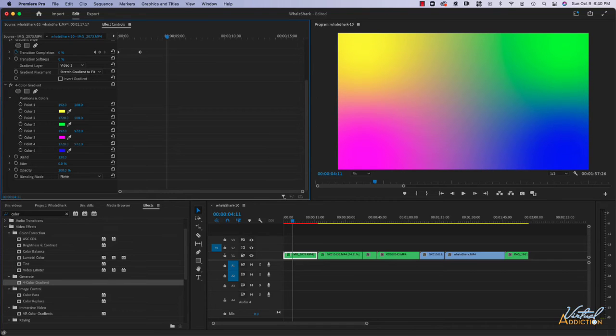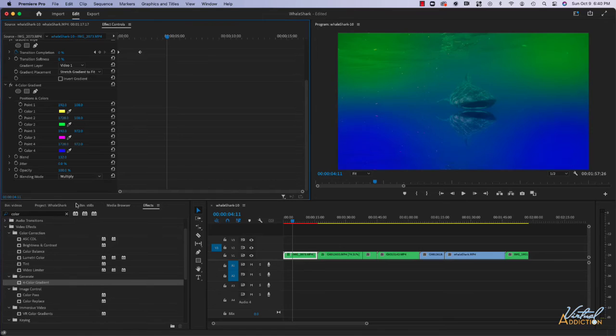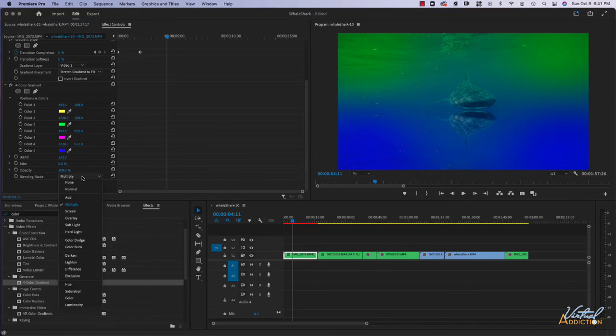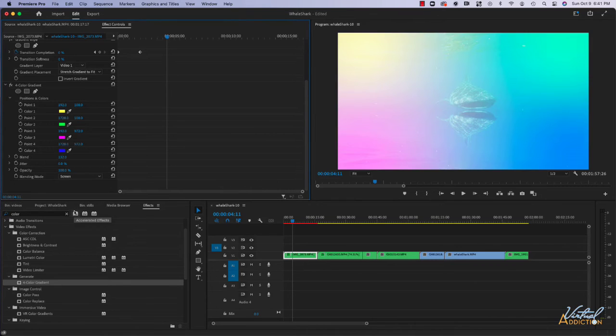We can control the opacity and one of the things that I like to do when I'm adding something like this is to play with the blending modes. If you are familiar with blending modes from Photoshop, you know that if you add blending modes it will affect how the overlying layer in Photoshop is going to blend with the underlying layer.